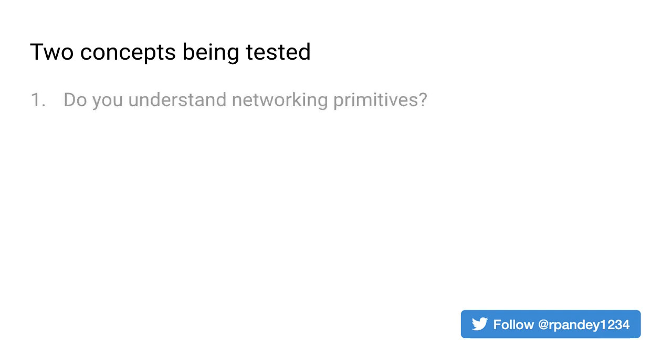When you're given a problem like this I find it's helpful to reflect on what concepts are actually being tested here. And in this interview problem I would say there are two concepts.